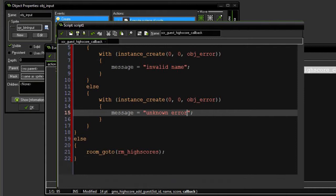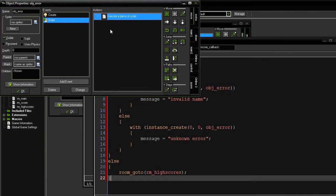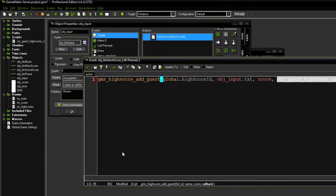Simple as that. Okay, so that is our callback. If things go well, we'll be redirected to the high score screen. If they don't, our object error will simply draw the message to the screen in red. Right over here. And I'll notice that this has turned to orange, because the script is in existence.